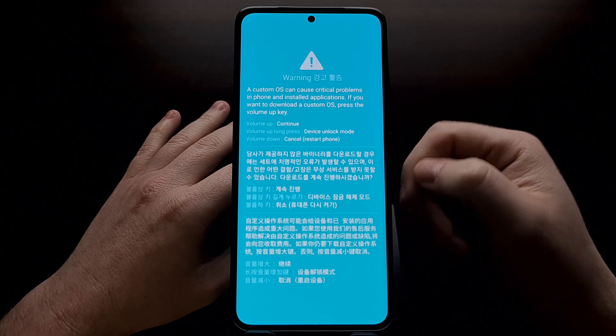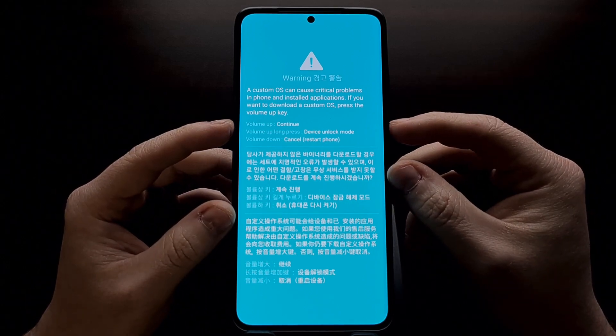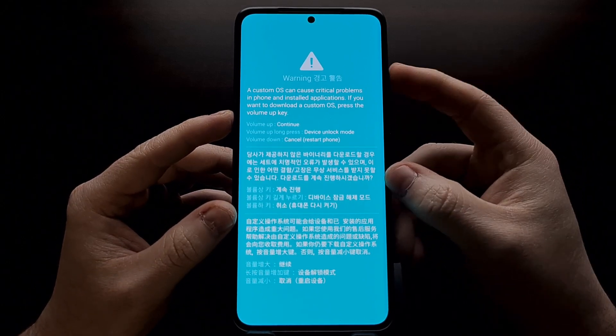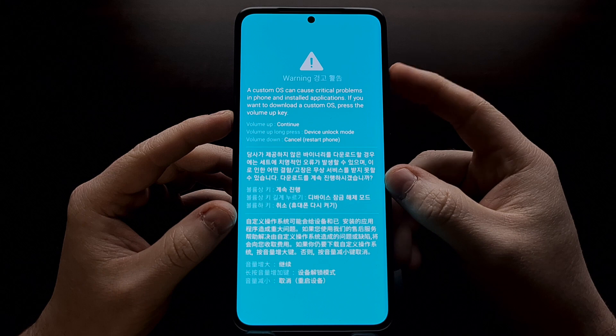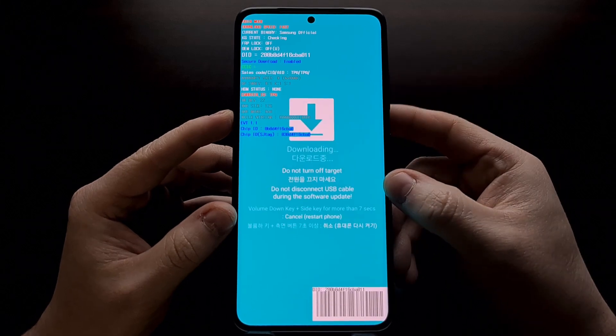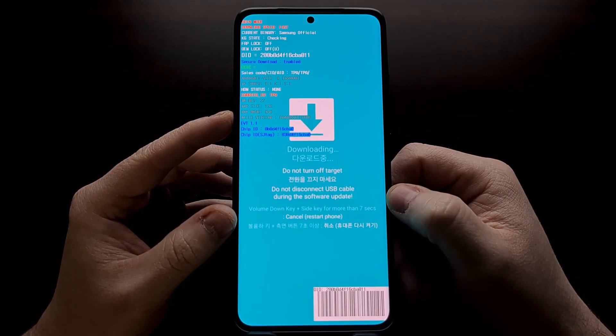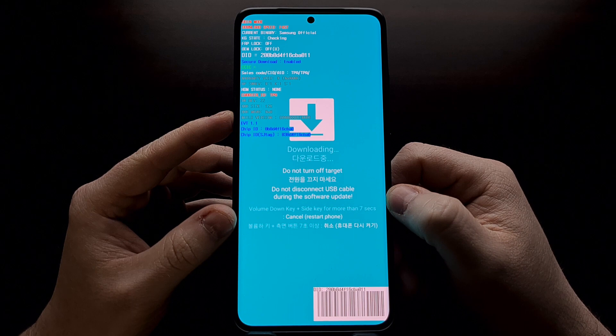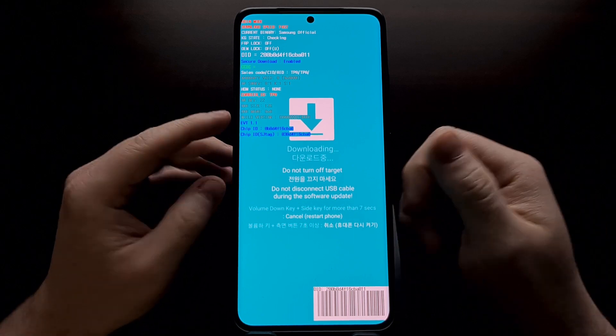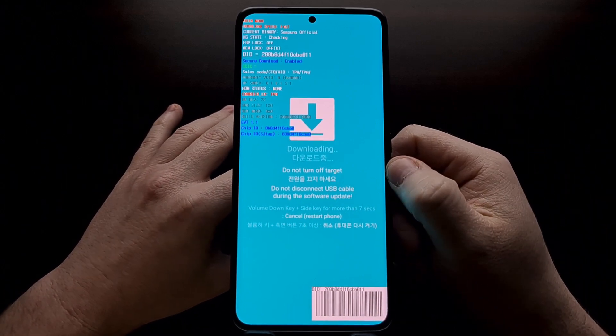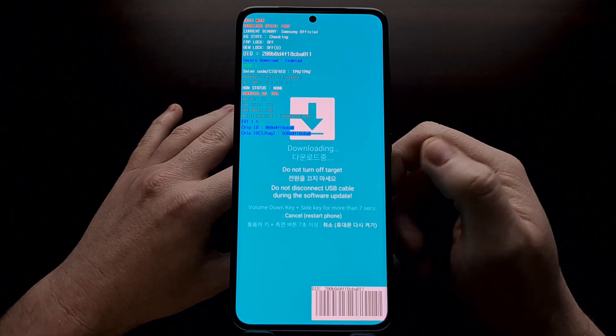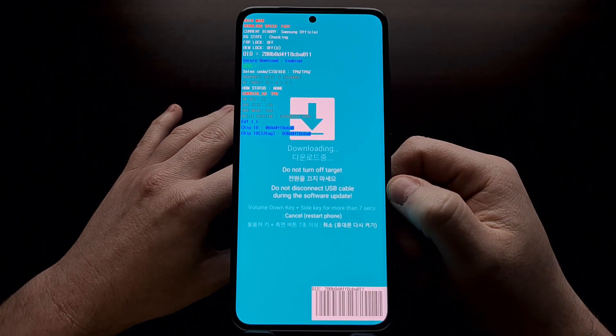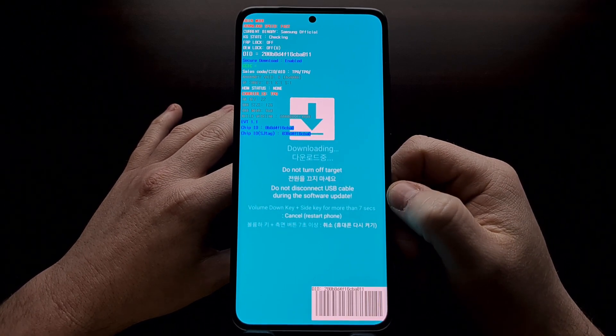That will take us to this blue, not download mode, but just simply a splash screen. That we need to first press the volume up button, just a single press, to actually enter download mode. And now we're going to open up Odin on our PC and actually flash the firmware files back to our smartphone.